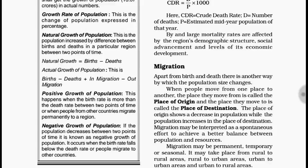When we talk about total growth of population, we consider births, deaths, in-migration and out-migration. Deaths reduce population so they are taken as negative; in-migration increases population so it is added; out-migration reduces population so it carries a minus sign — it is a negative figure.